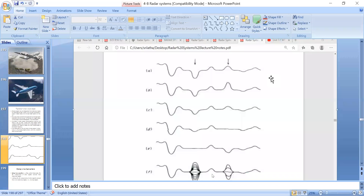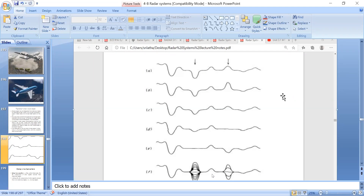We know the basic concept where we observe the outputs of echo signals in a radar system. After processing all the echo signals received by a radar receiver — processed by the radar processing unit — all the information related to the echo signal is displayed on the A-scope, which is the radar display. There are several radar displays, but the most commonly used is the A-scope.